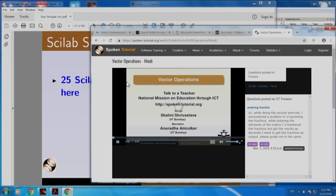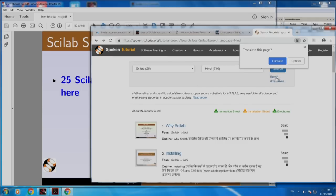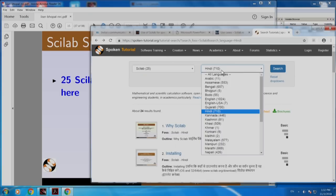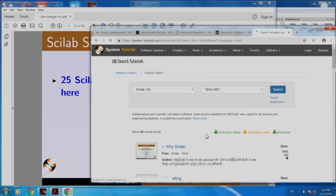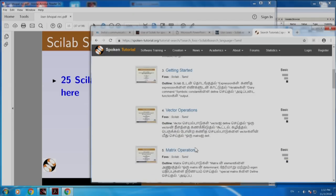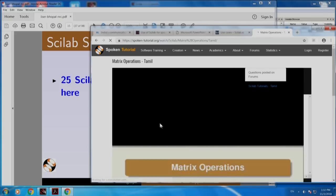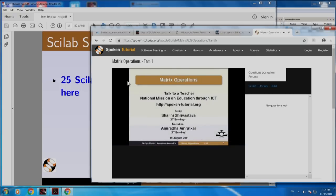If I play now, the video will be in English, but the audio will be in Hindi. And we do this in all 22 languages, as I told you earlier. Let me open Tamil. Let me play matrix operations — let me press the play button. Now, it comes in Tamil.